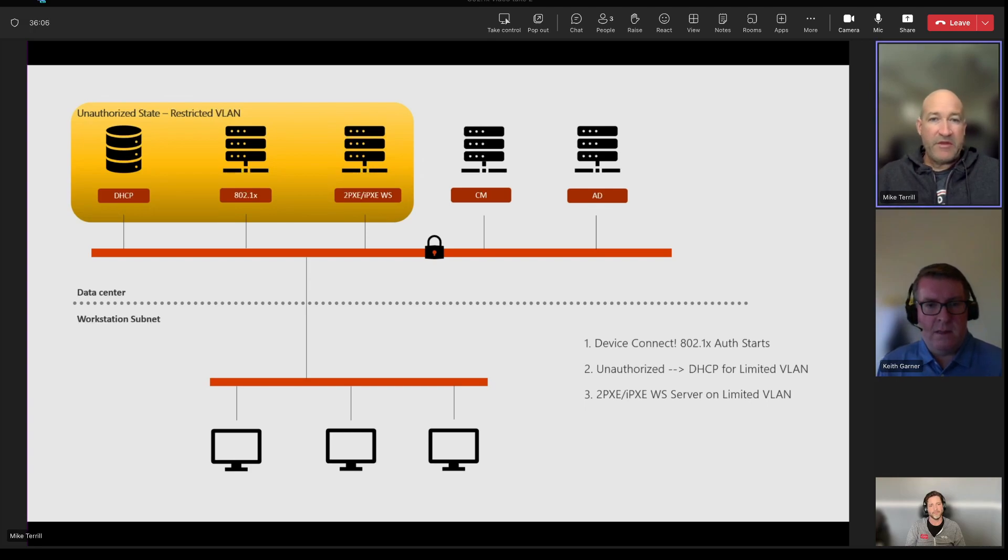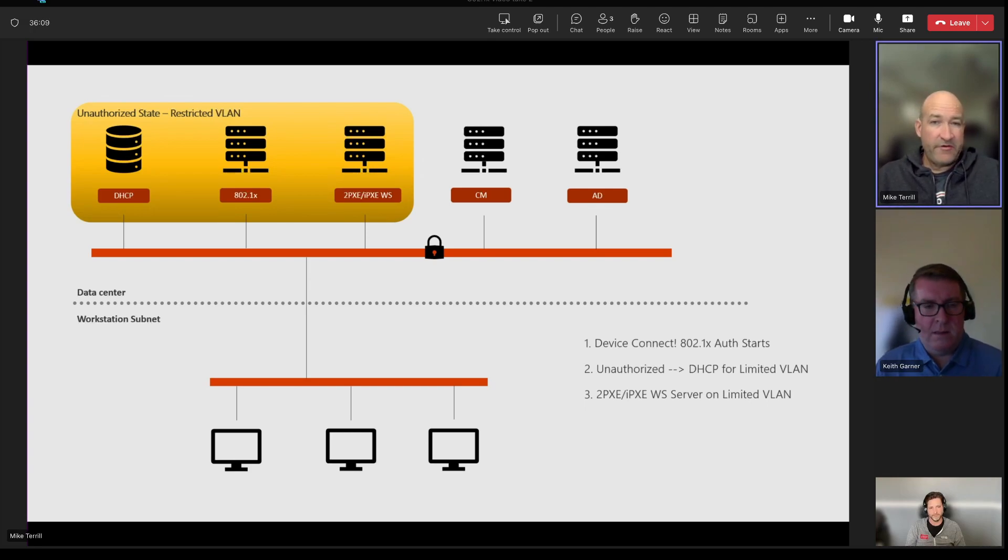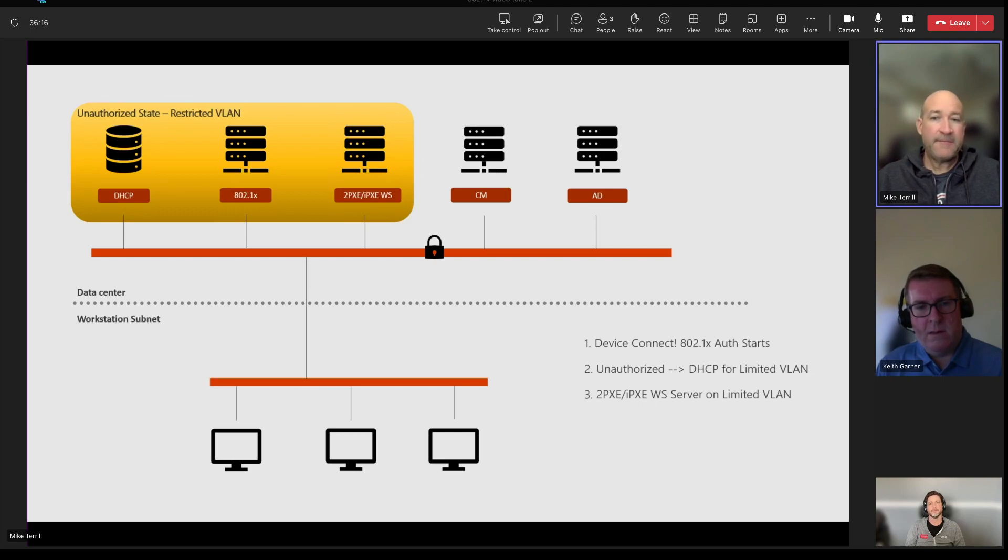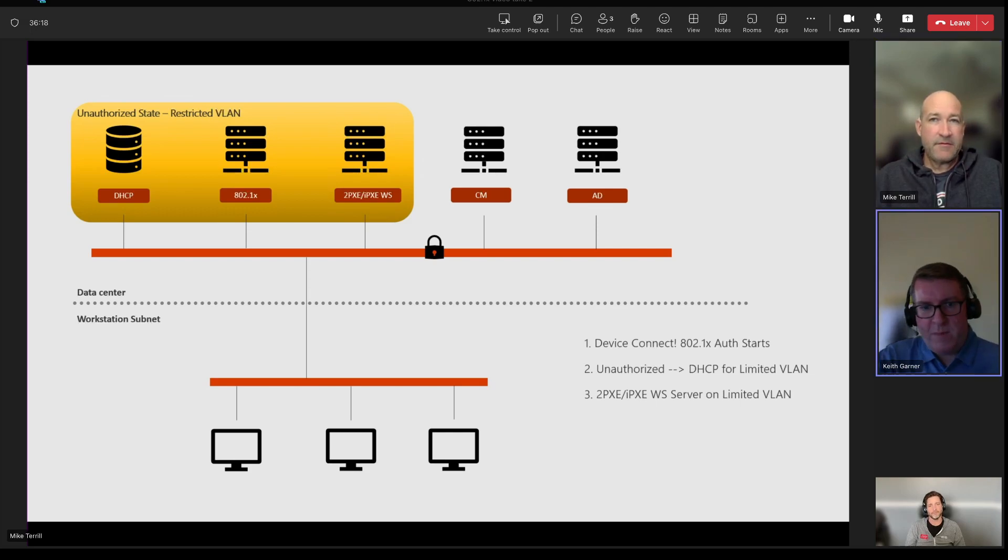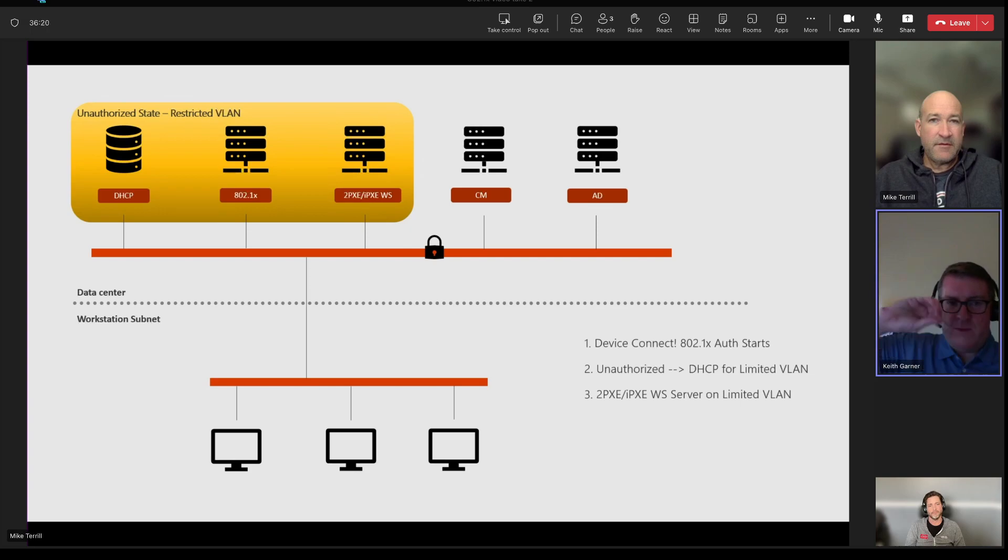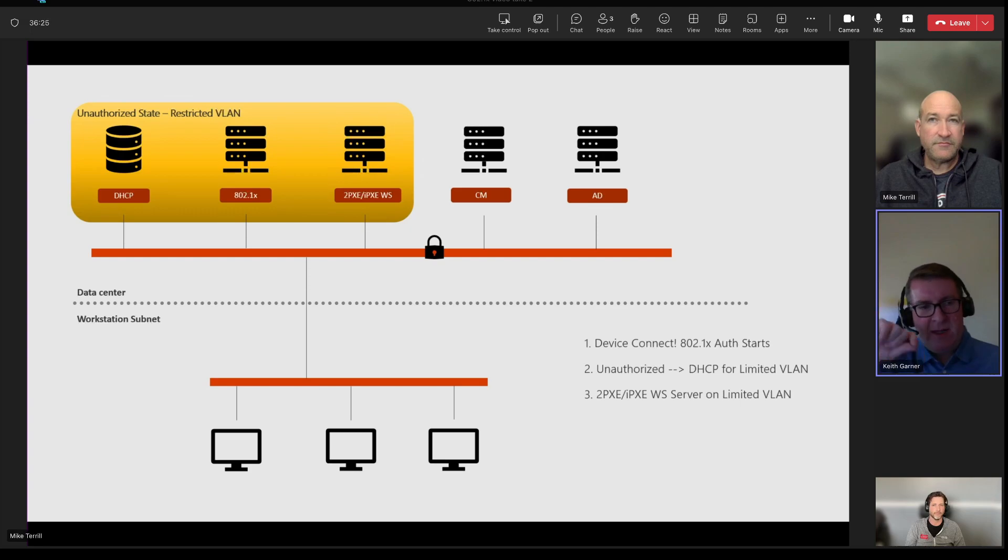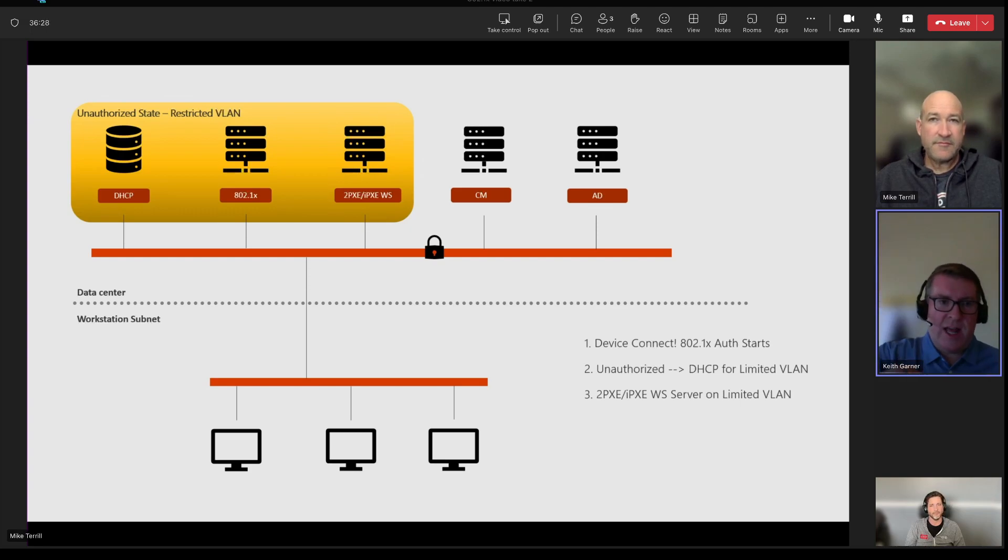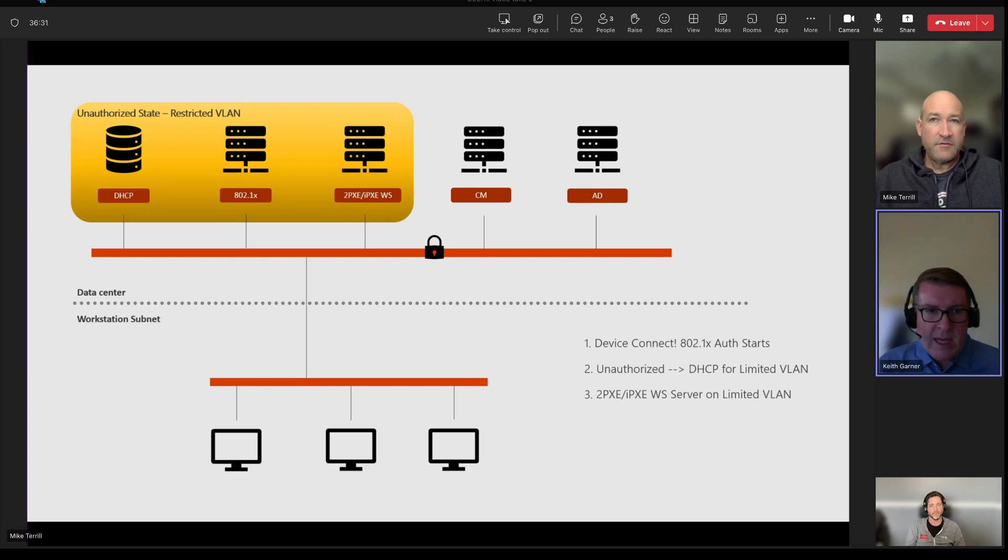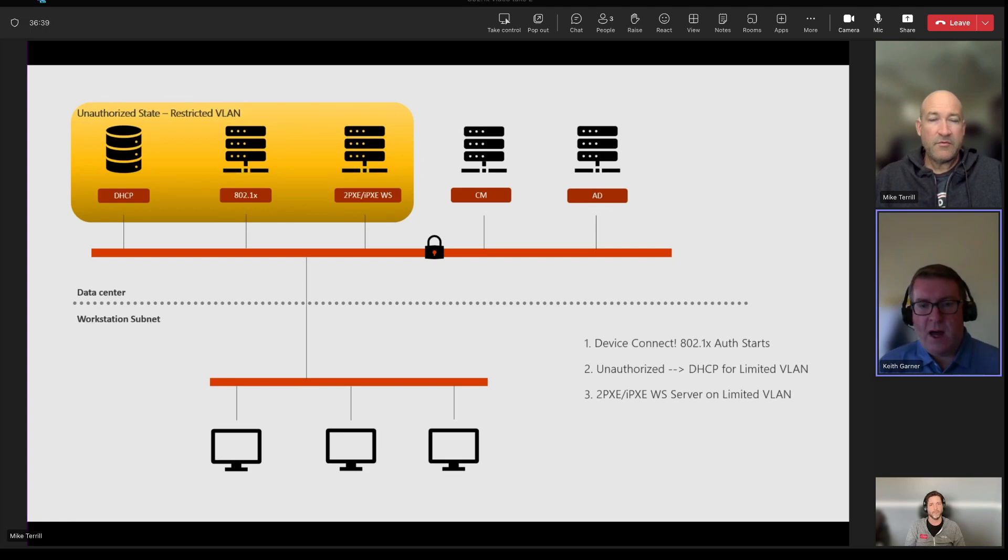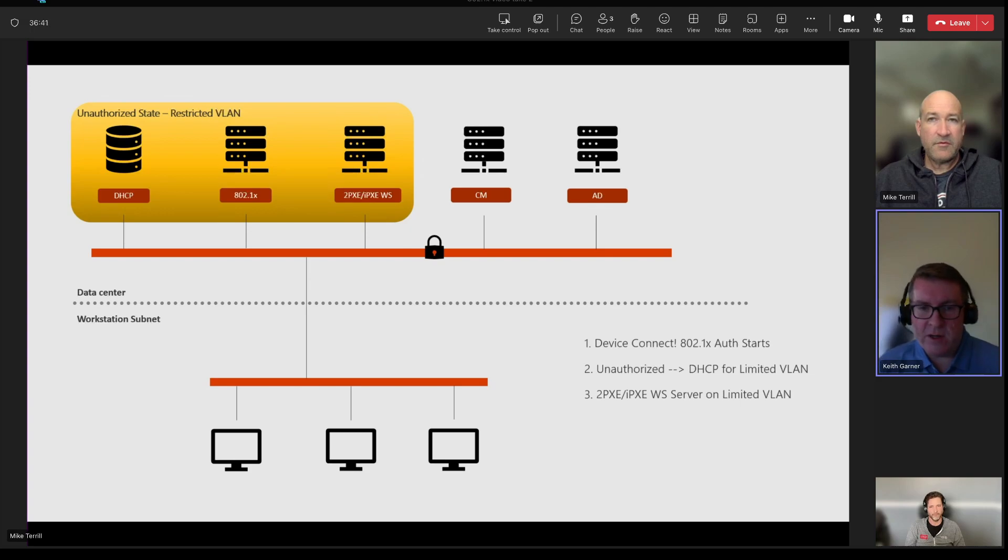We also place our 2PXE and our iPXE web service server in that restricted VLAN so that it can talk to the clients and the clients can talk to it. Now, this is important because as the device reaches out, it has to reach out for iPXE booting, has to reach out to DHCP to get an address, and also has to reach out to download a boot key in the unauthorized state. So the iPXE servers need to be on that unrestricted, unauthorized state VLAN in order to even start communicating.